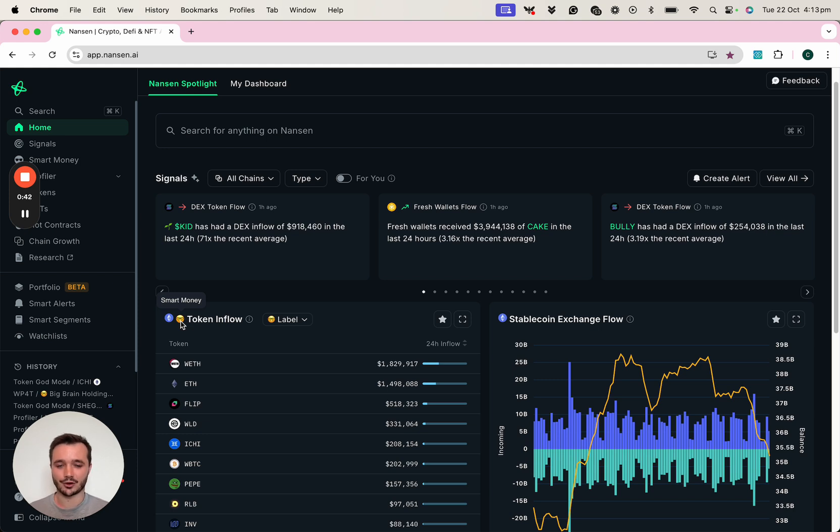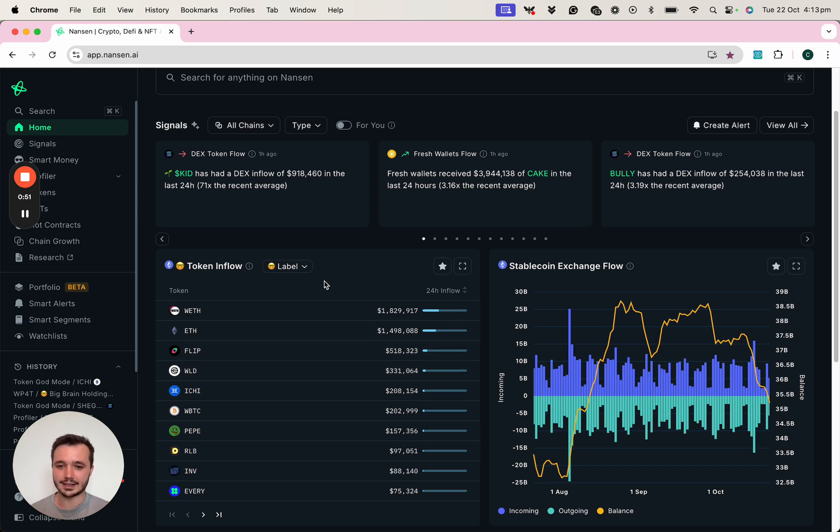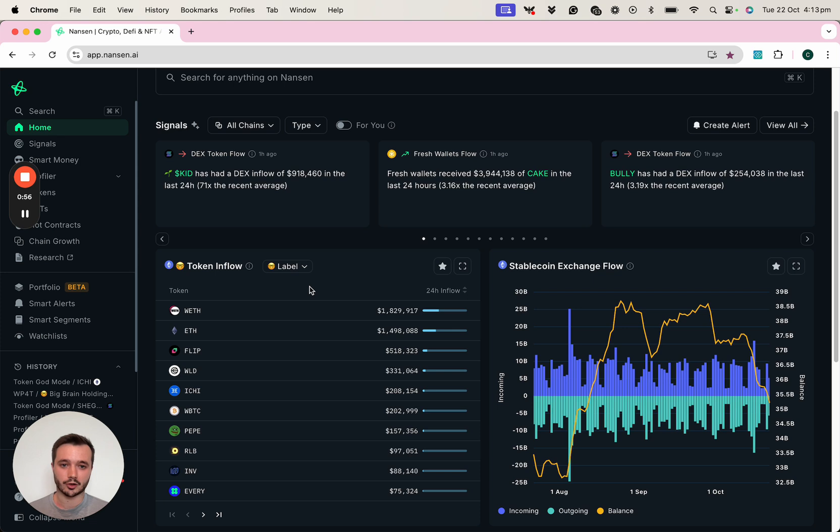One of my favorite ways to start my day and to find token opportunities is by looking at the smart money token inflow. And here I can see a number of different tokens that are being received by those most profitable addresses on chain.